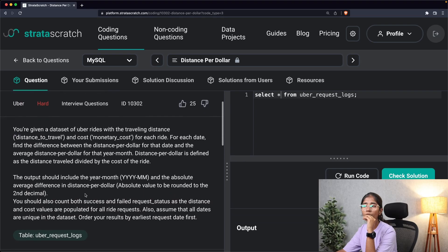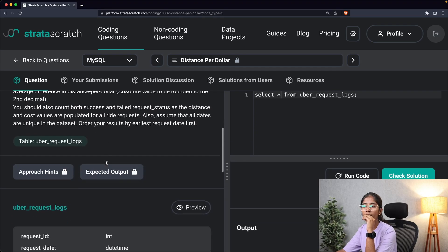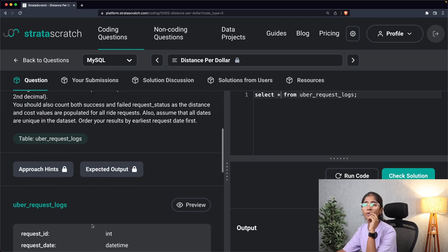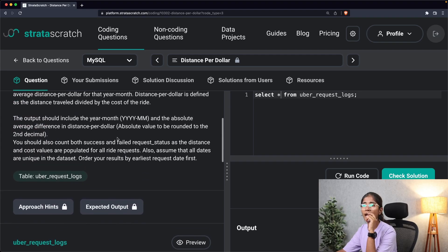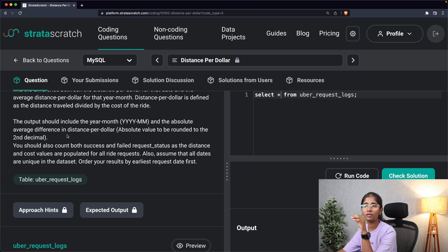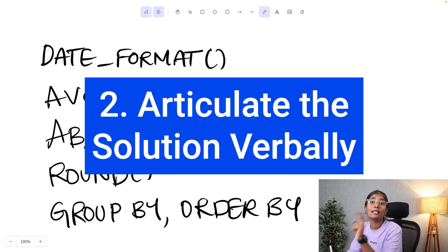So our inputs are 'request_date,' 'distance_to_travel,' and 'monetary_cost.' Our outputs, as explicitly mentioned in the question, are year-month and the absolute average difference in distance per dollar, rounded to two decimals.